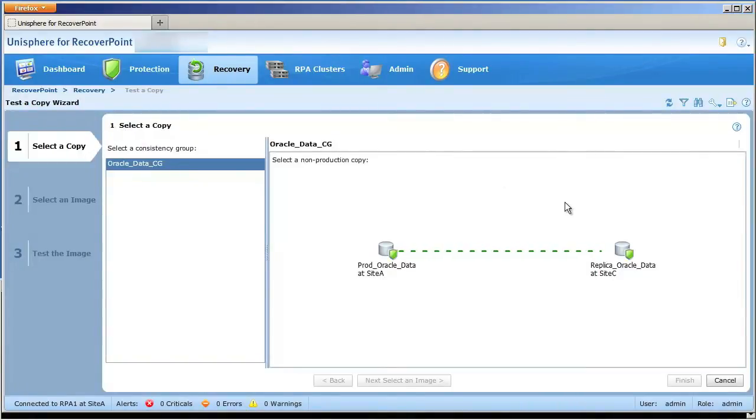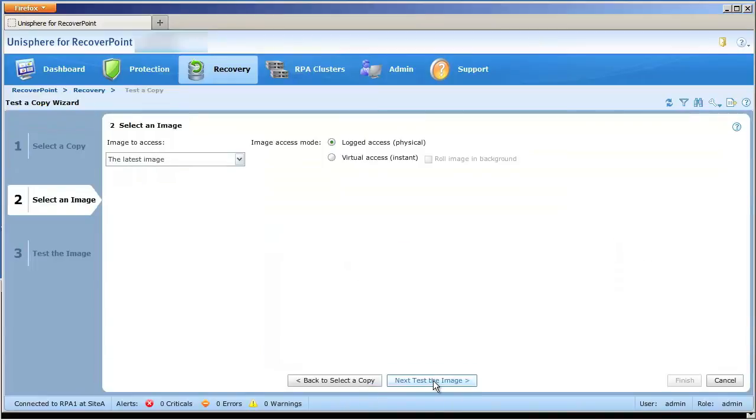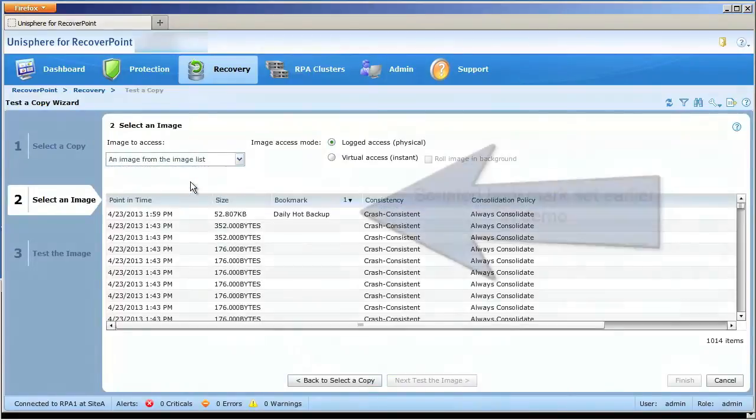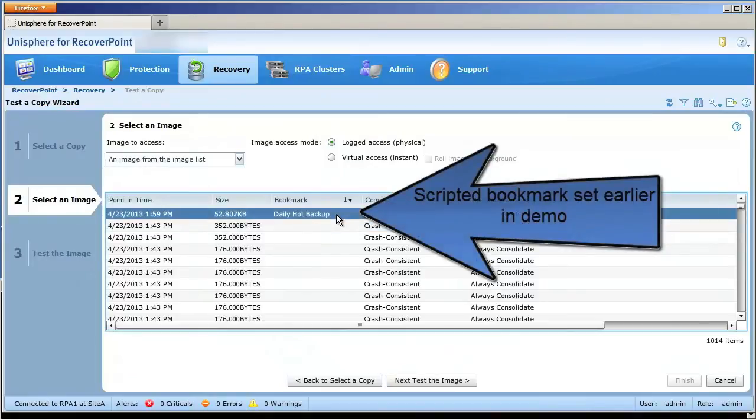Easy-to-use wizards take you through the step-by-step process of restoring and mounting copies of your recovery data. In this case, rather than using the latest copy of the data, we use an application-consistent version that we created with the bookmark earlier in this video.